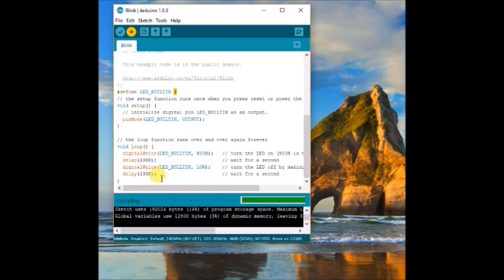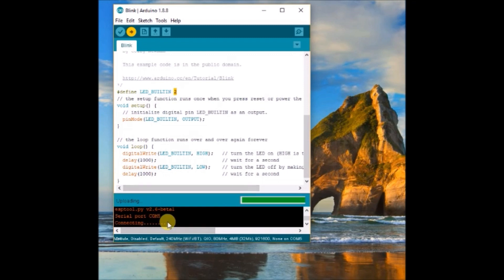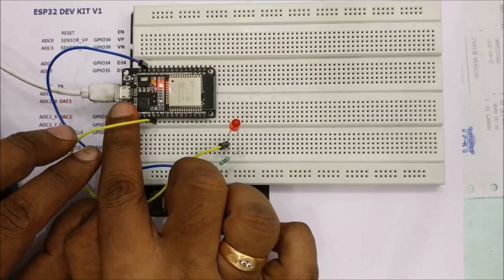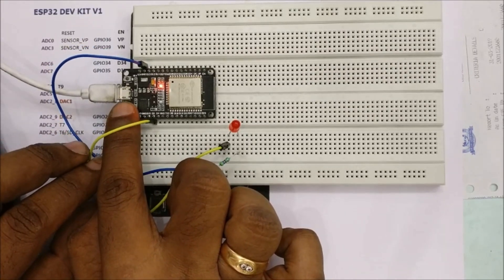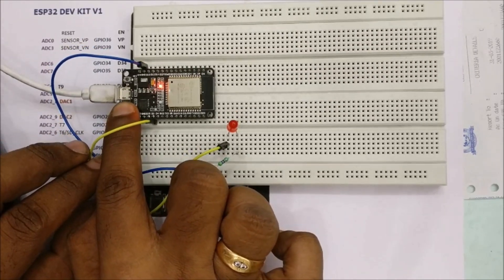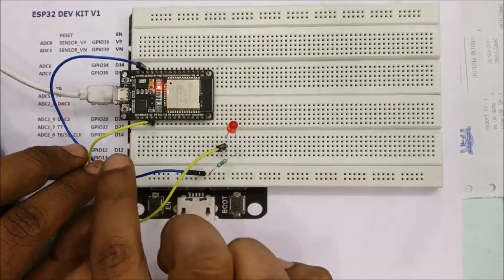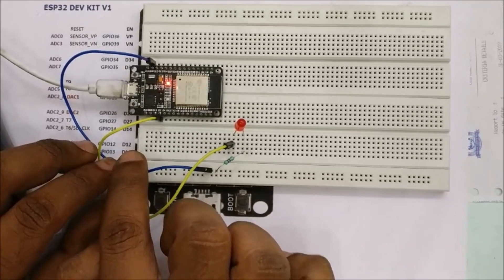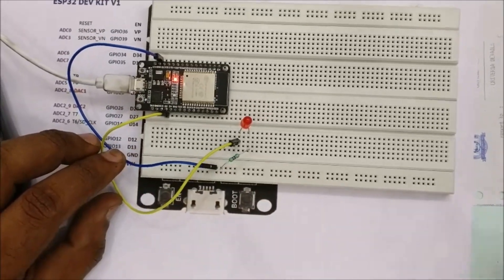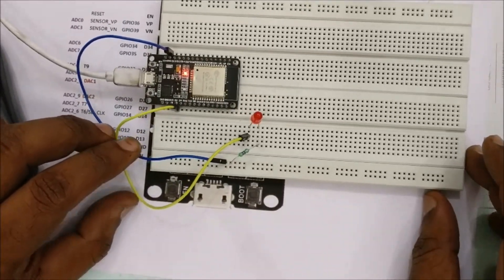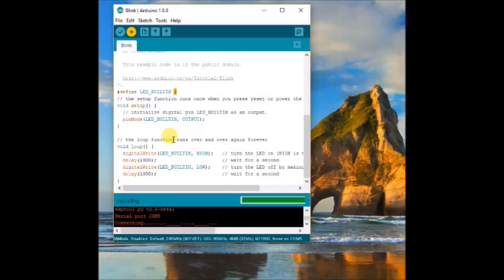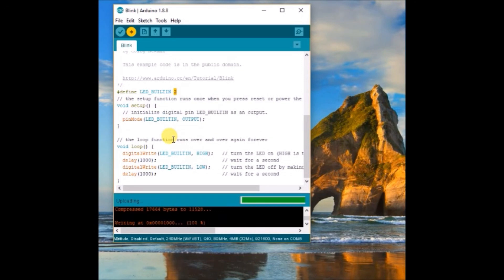Now save the code and then click on upload. At the bottom of the IDE, you can see the compiling message. Once the compiling is over, you can see dots and then continuous line. As soon as you see the continuous line, you press the boot button to upload the code. Now it shows done uploading.